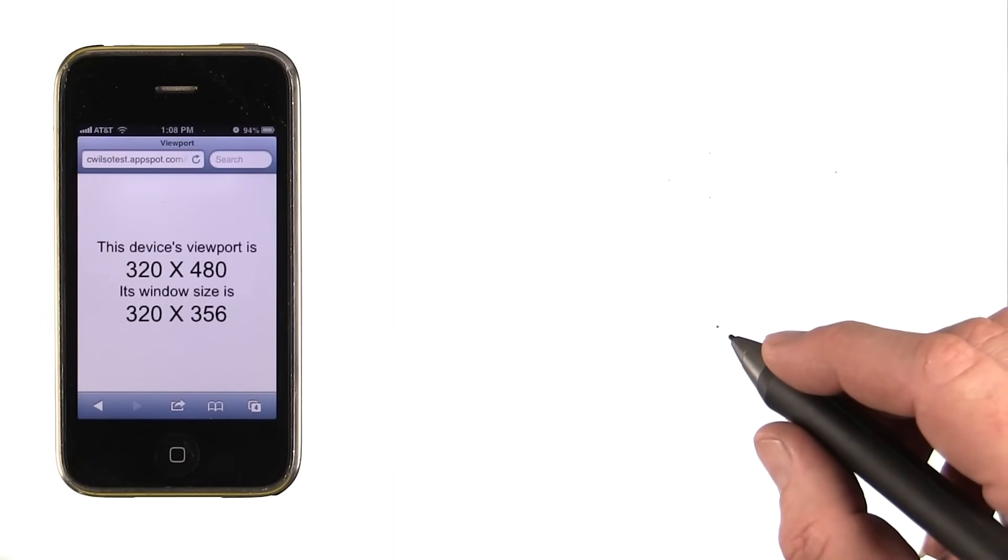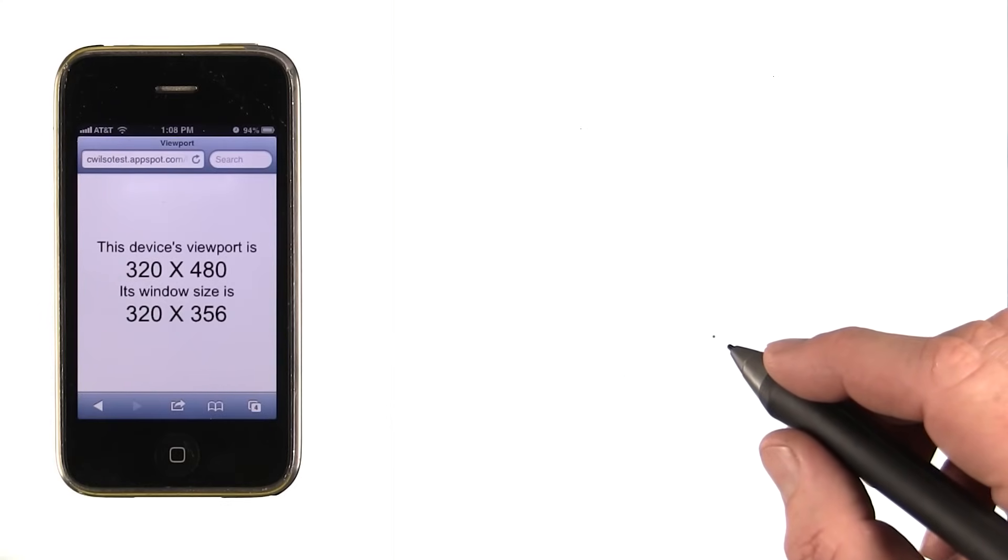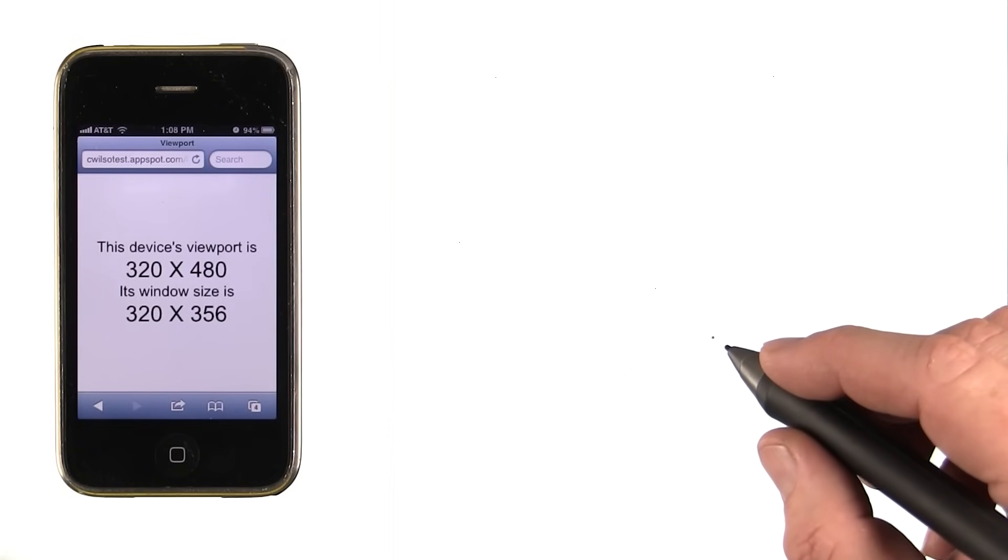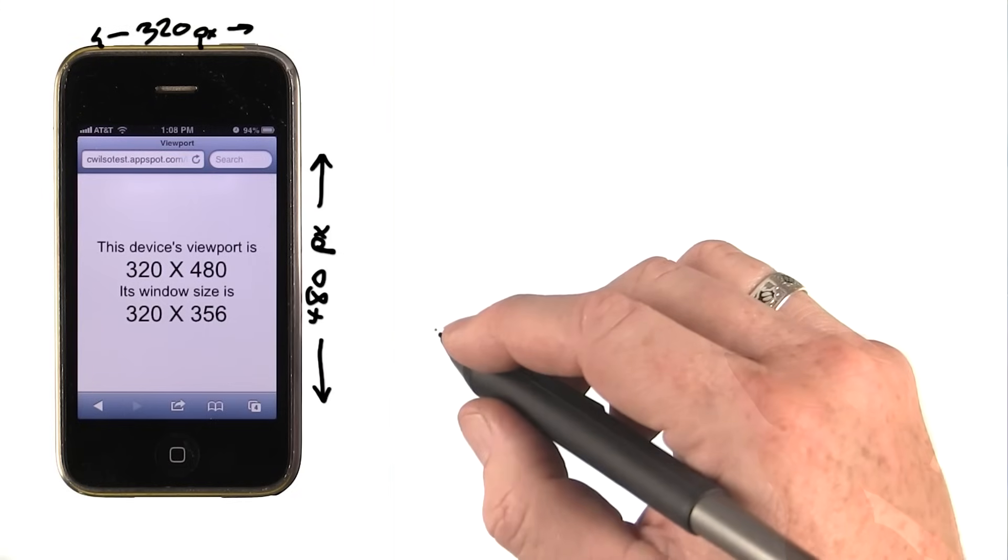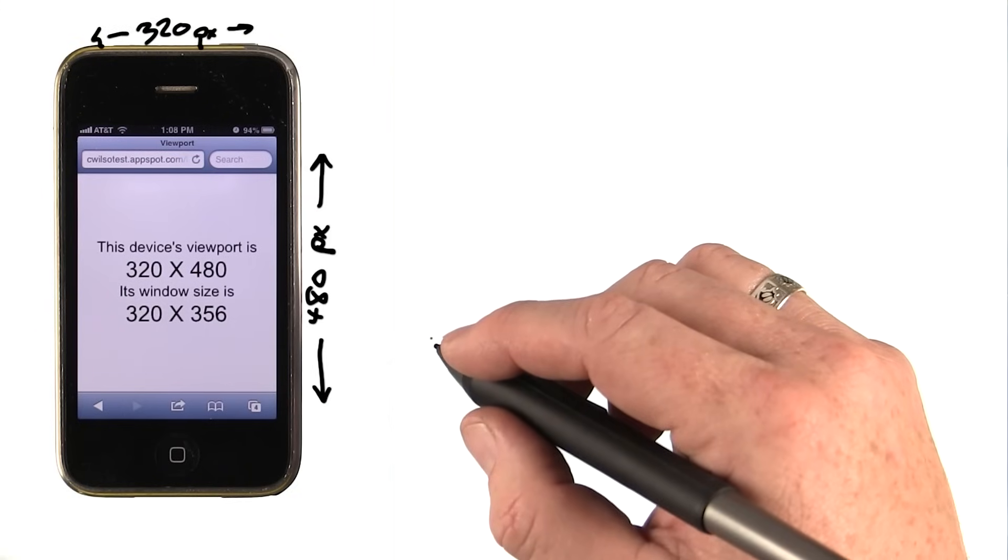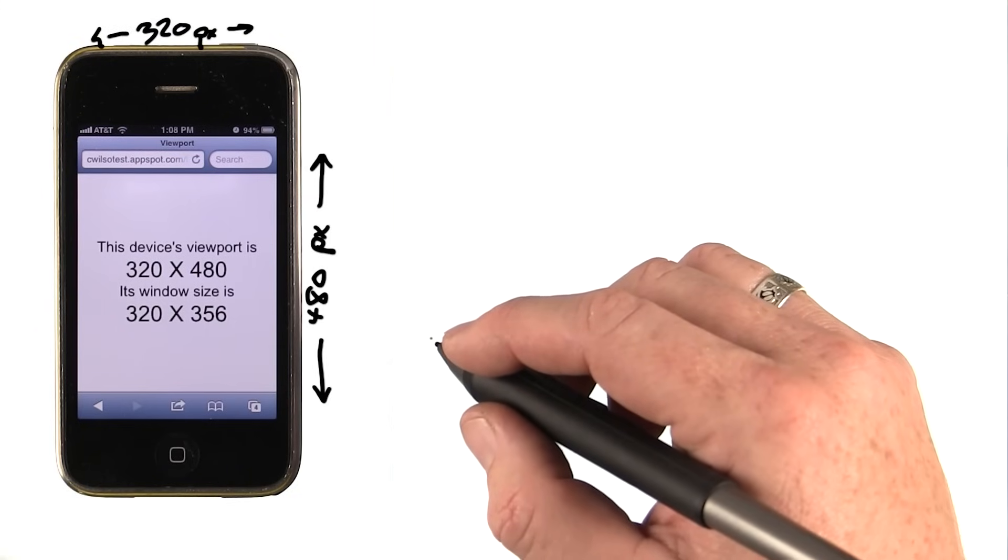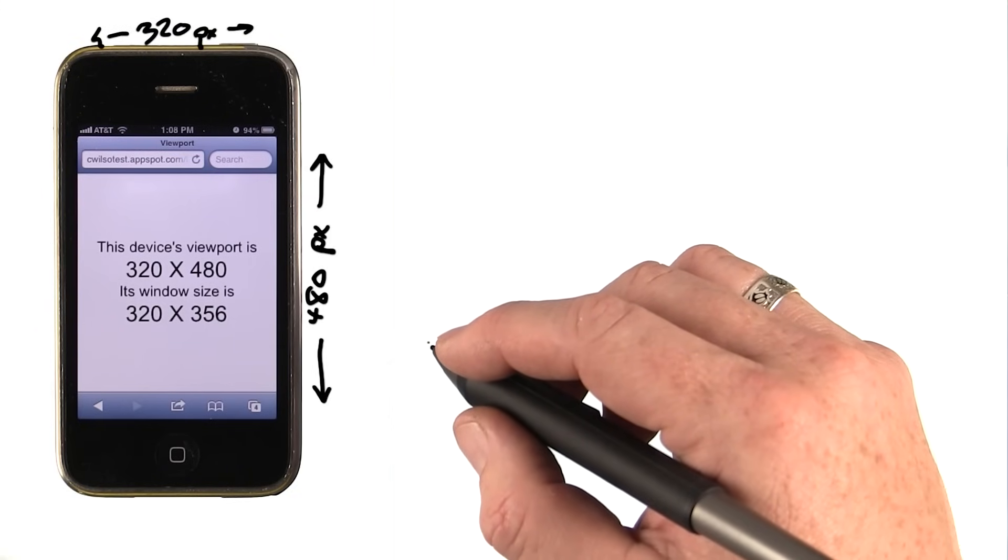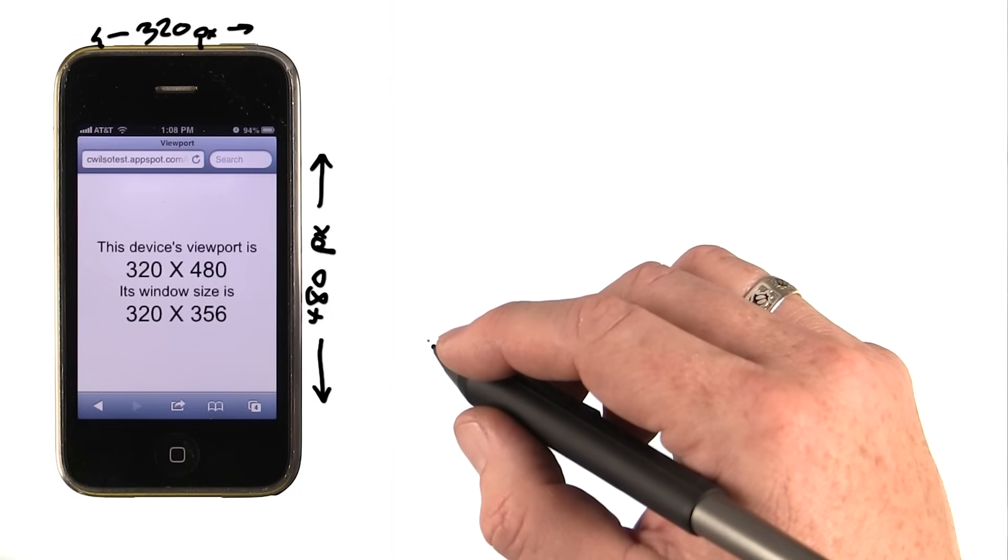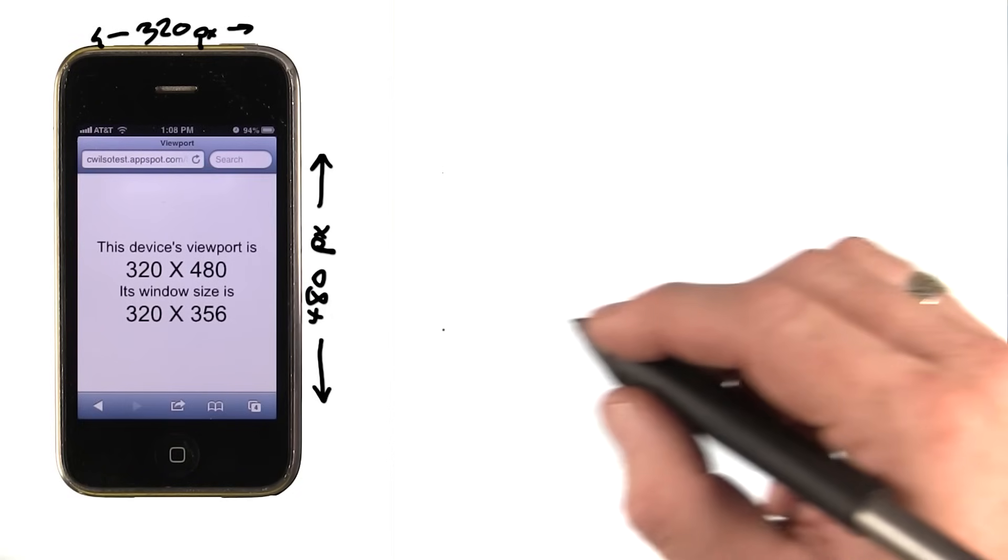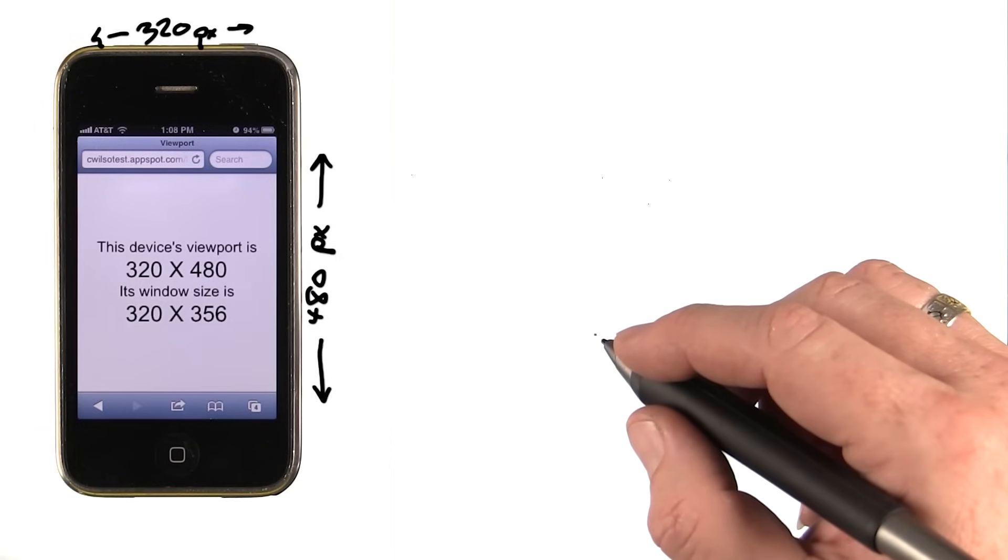The first time this really came into play was when Apple released the iPhone 4. The original iPhone and the iPhone 3G and 3GS had a screen resolution of 320 by 480. The iPhone 4, however, had what Apple called a retina display, which doubled the horizontal and vertical resolution to 640 by 960.